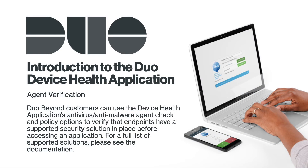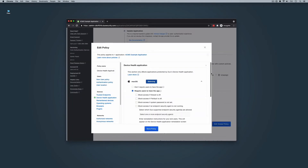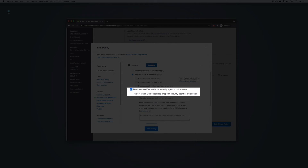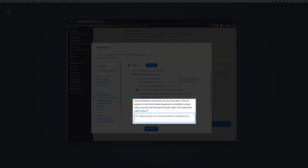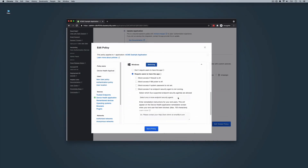Agent Verification: Duo Beyond customers can use the device health application's Anti-Virus and Anti-Malware Agent Check and policy options to verify that endpoints have a supported security solution in place before accessing an application. For a full list of supported solutions, please see the documentation. Going back to our initial setup example, if we wanted to enable Agent Verification, we would first select 'Require Users to Have the App' and then check the box to block access if an endpoint security agent is not running. Then select the supported endpoint security agent that you are already using. In this example, we will select Cisco AMP for Endpoints. Next, include the remediation instructions that will appear on the device health application policy for any end users who have been blocked. Click Save Policy.